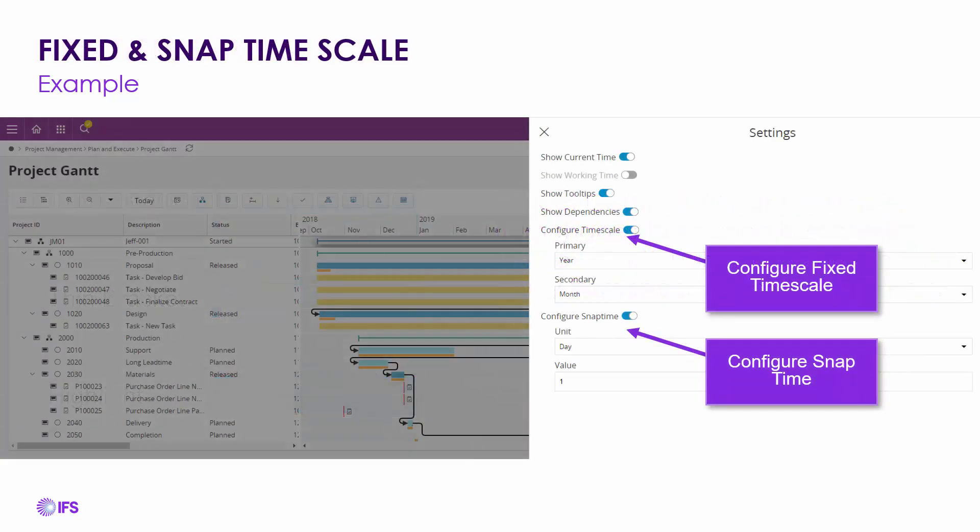In the settings, you now have the ability to configure your time scale and your snap time. For snap time, there is a wide range of units and values — it can go from as little as minutes, to hours, days, weeks, months, or years, along with whatever value corresponds to the unit you're using. These are user-configured timescales for your Project Gantt chart.